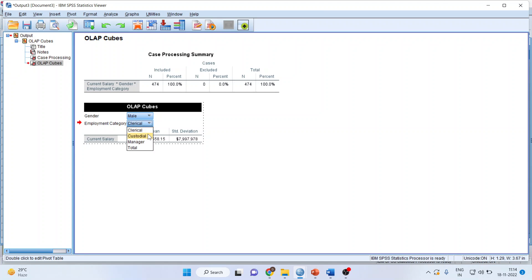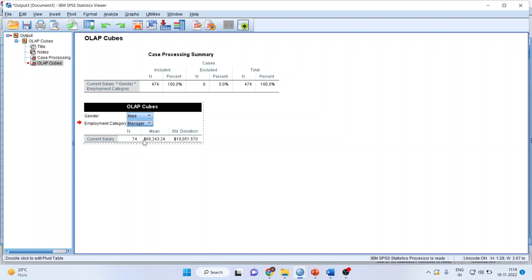What is my average salary in custodial? This is the male custodial mean salary. Similarly, managerial. If I want for females, I will drop. From drop-down menu, I will pick up female. Female managerial salary.